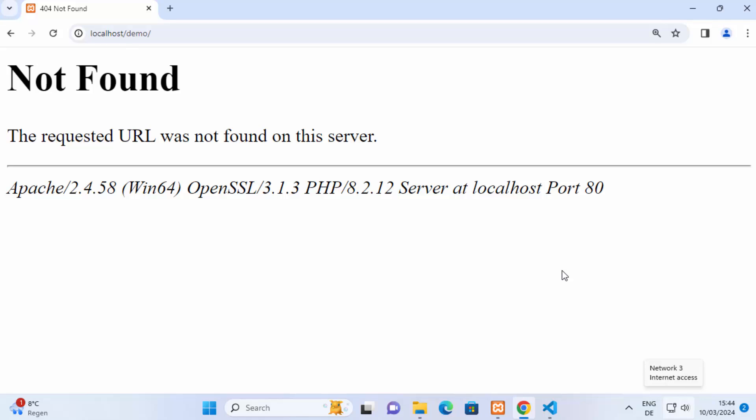Hey guys, in this video I'm going to show you how you can solve this problem with your XAMPP server which says resource not found or 404 not found or URL was not found on this server when you use your XAMPP server.